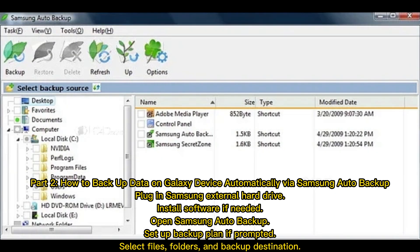Part 2: How to Backup Data on a Galaxy Device Automatically via Samsung Auto Backup. Plug in your Samsung external hard drive and install the software if needed. Open Samsung Auto Backup and set up a backup plan if prompted. Select files, folders, and backup destination.